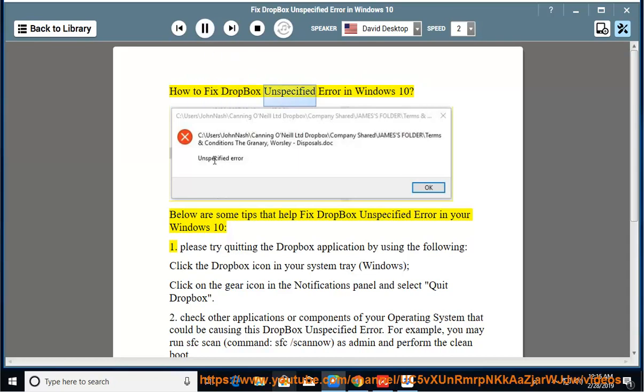How to fix Dropbox unspecified error in Windows 10. Below are some tips that help fix Dropbox unspecified error in your Windows 10.